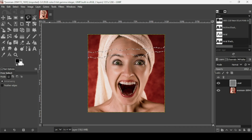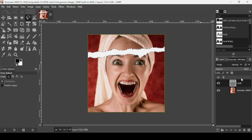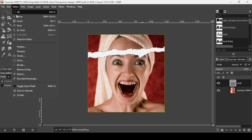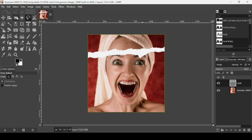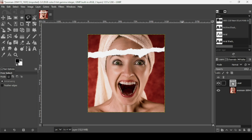I'm going to fill this selection with white by dragging the background color onto the new layer. Then go to Select > None. That's our first paper piece done.